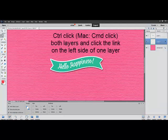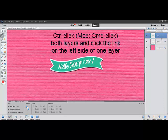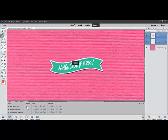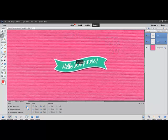Control-click, or on a Mac System Command-click, both the image and the backing layer. When they're both selected, click the little link icon on the left side of one of the layers. This way, if you want to move your sticker, the image and the background move together so that you don't have to realign them.